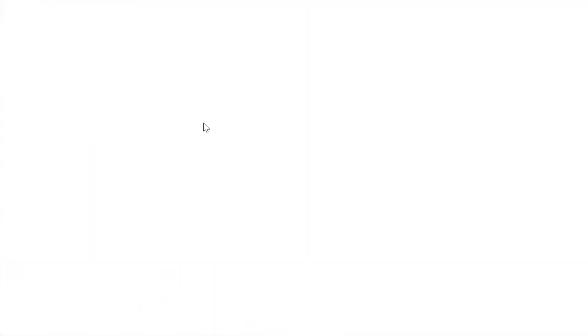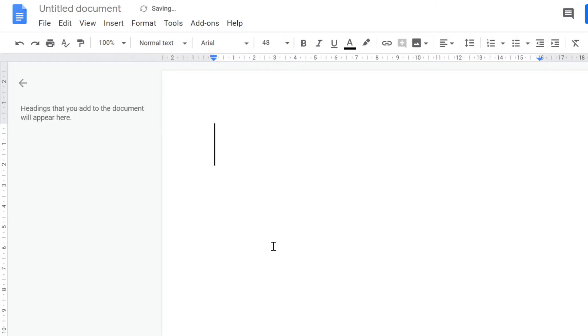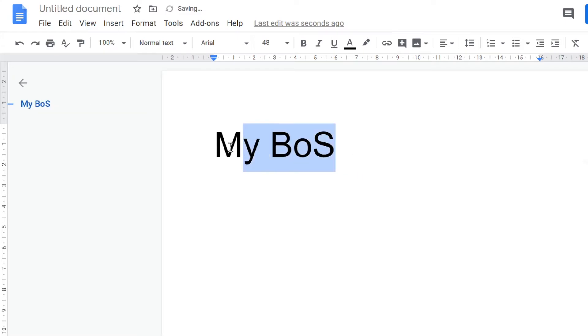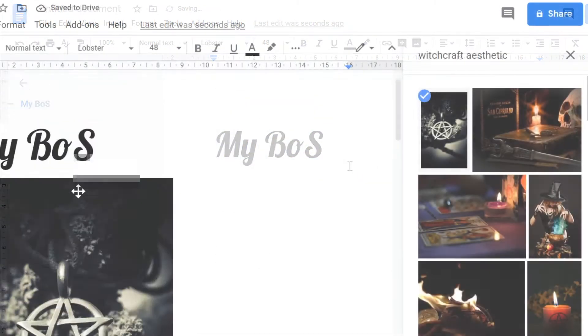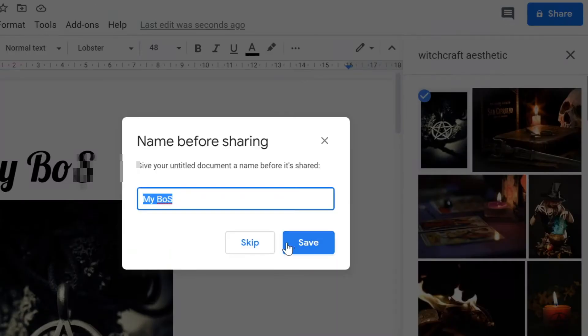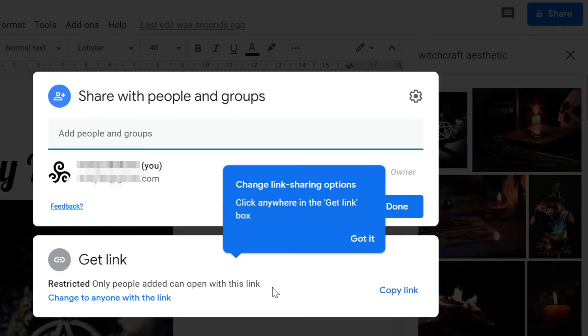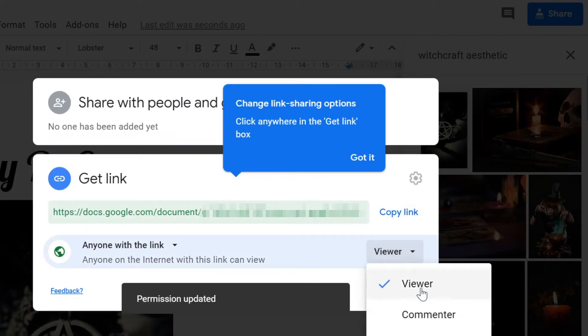The next method is to use Google Drive. You can easily make your book of shadows using Google Docs, which are automatically backed up to your Google Drive — basically the same as using Microsoft Word in all of its functionality. Google Drive also has the added bonus of allowing other people to view and edit your book of shadows, so this is a great solution if you're looking to keep a coven book of shadows.